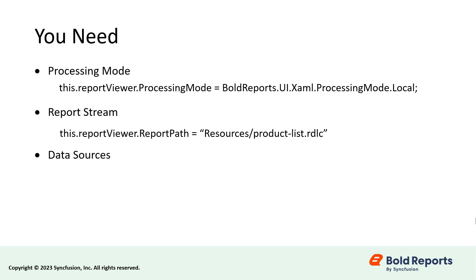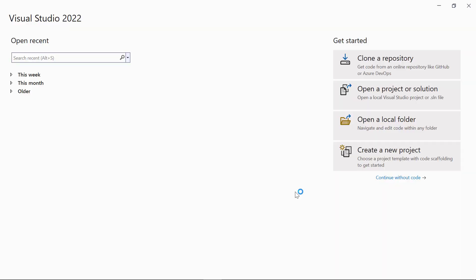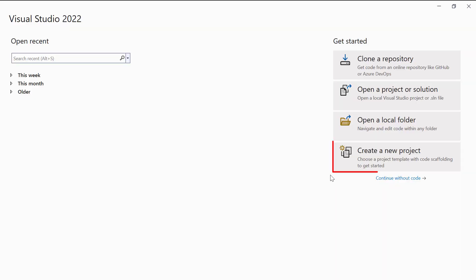Now, let's see how to create a WPF application. Open Visual Studio 2022 and click Create a New Project.